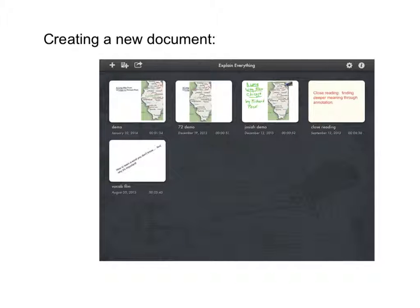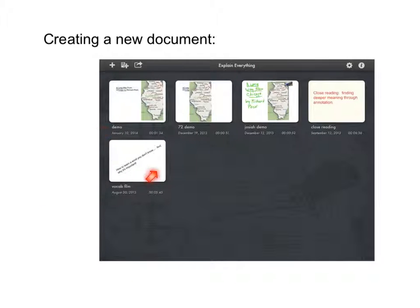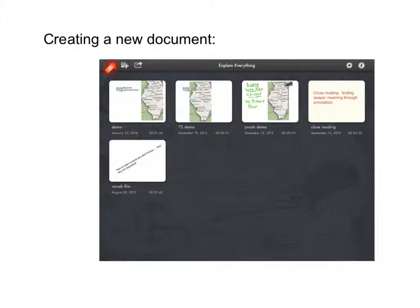To create a new document, when you open Explain Everything, you're going to see a library. This is my current library of all the projects I have in it. To create a new document or a new slideshow, you're going to select the plus button.